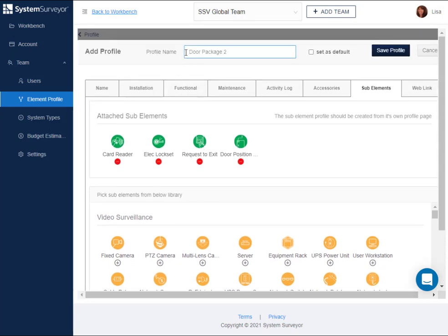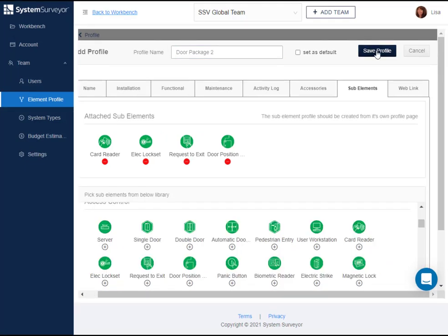When a user selects this profile, these four elements will be instantly added to the container. Tap save profile.